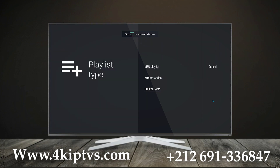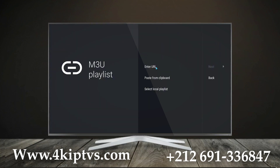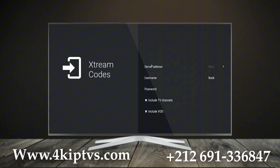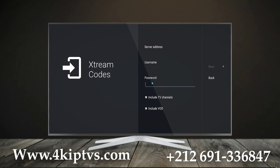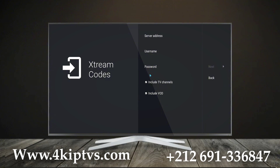After purchasing your subscription, the next step is to get your login details. Make sure to ask your provider for the Xtreme codes or the M3U URL. These are essential for accessing your playlist. Once you have the details, simply enter them here in the provided fields. This will link your subscription to Tibimate and you'll be ready to start watching.